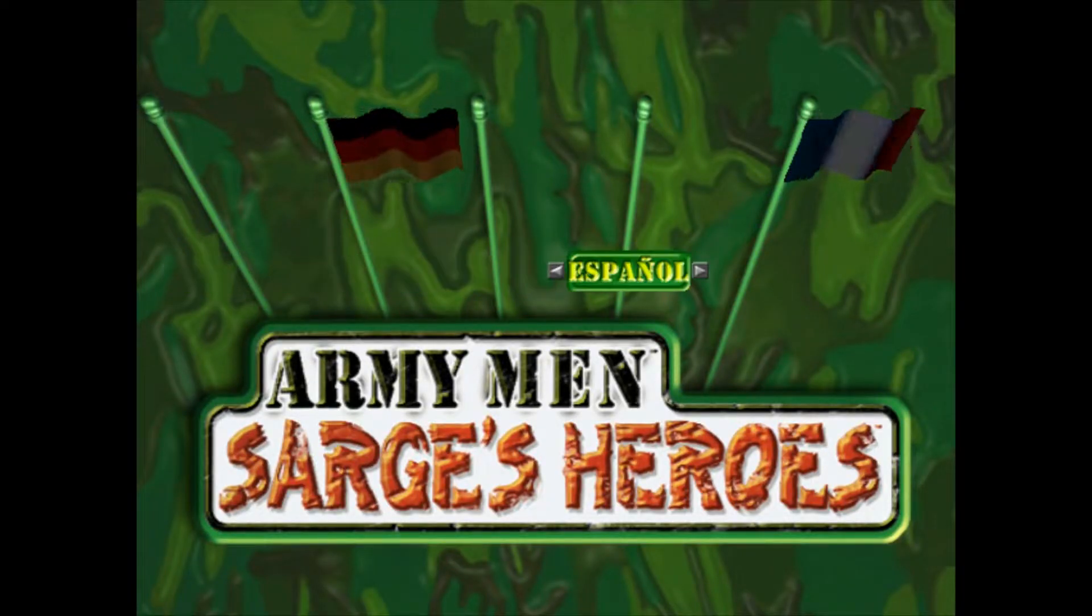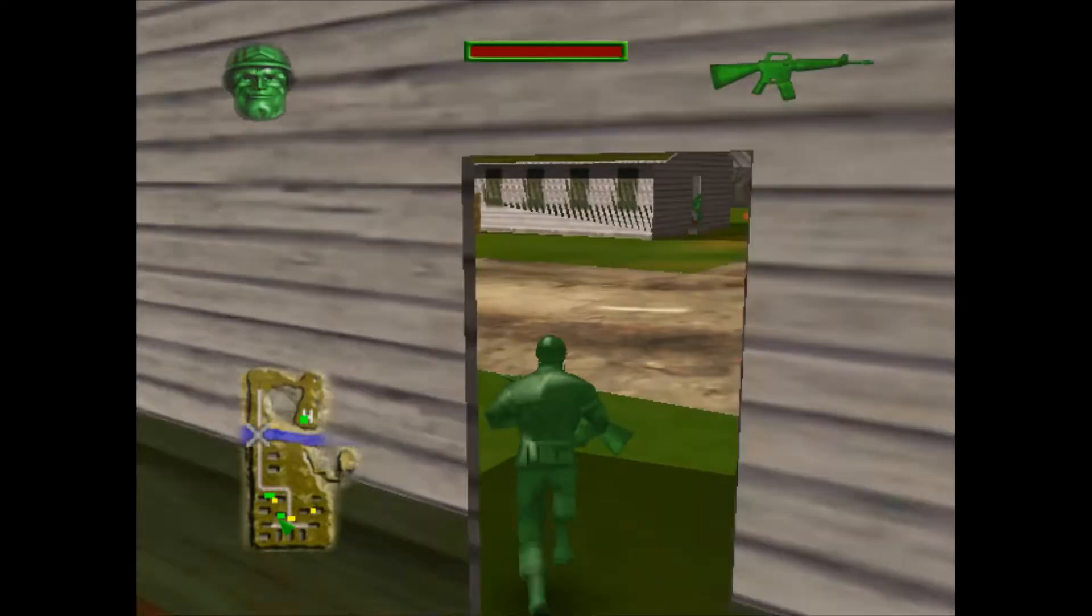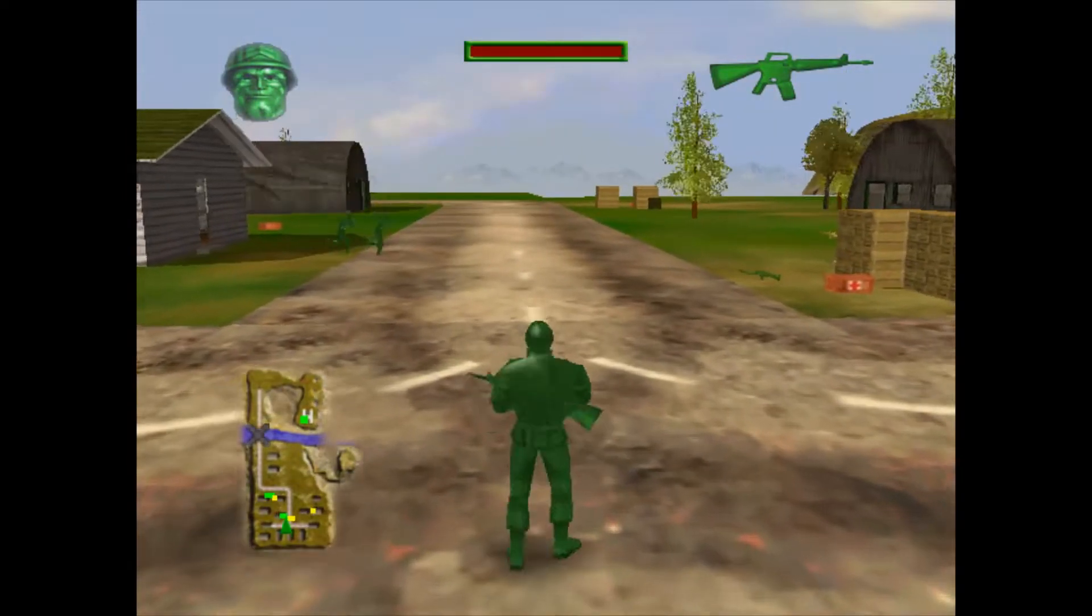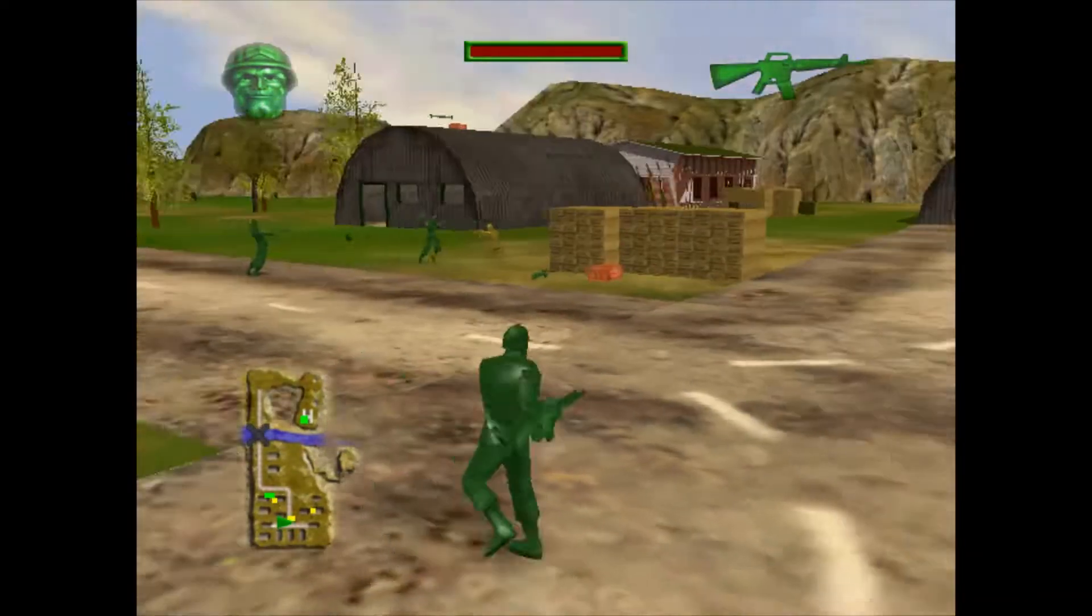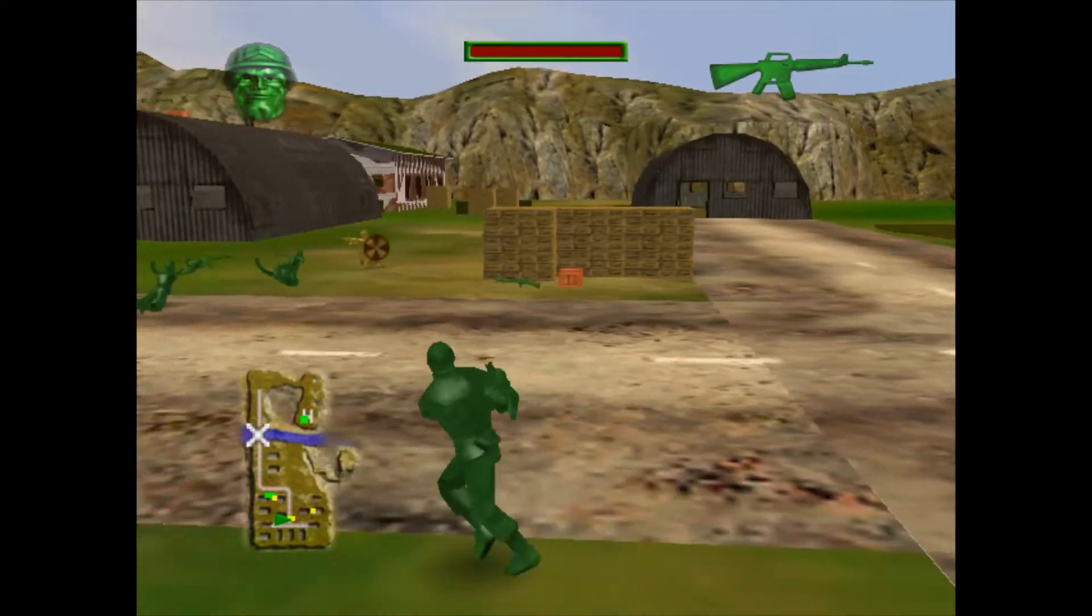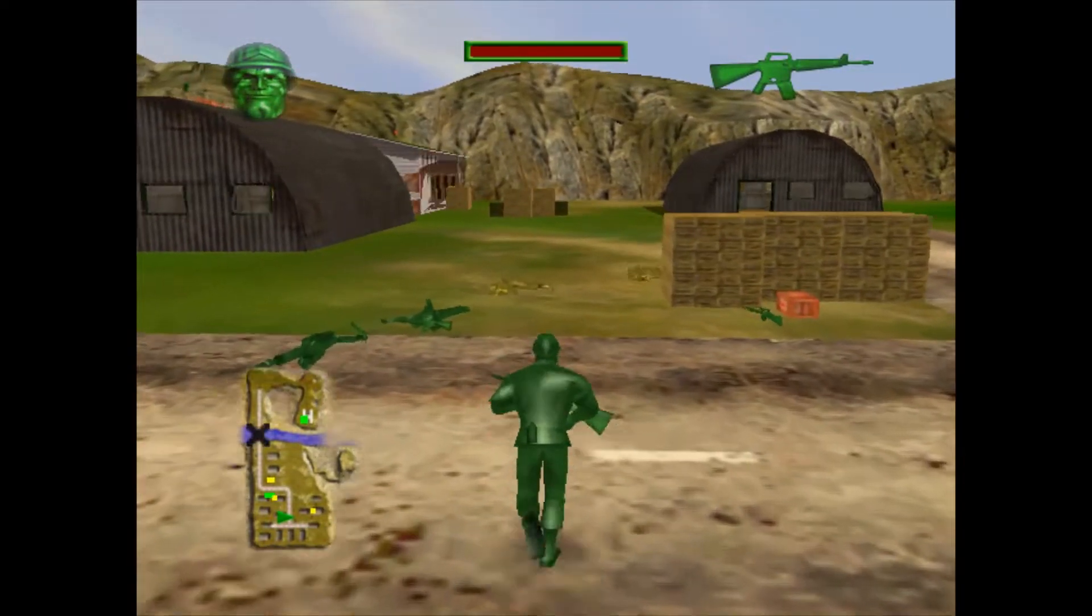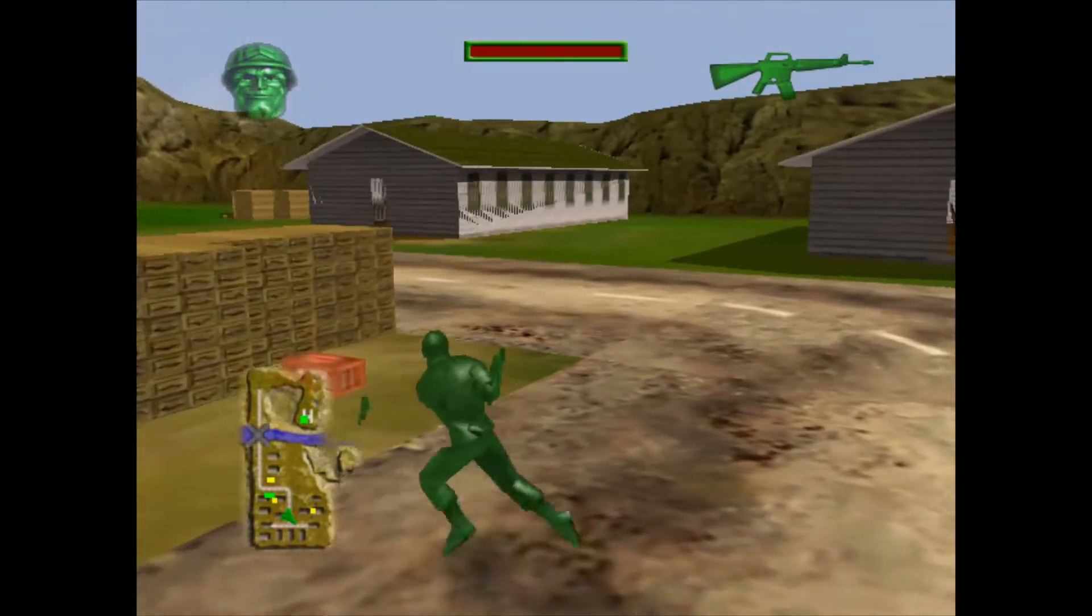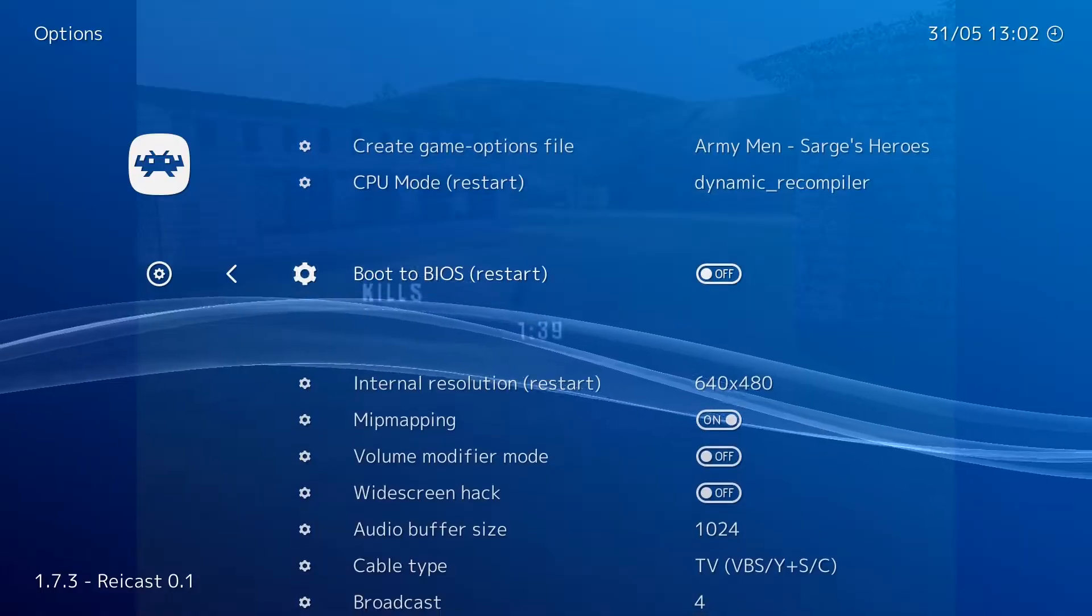As you can see in my video here, the flags in Army Men Sarge's Heroes are missing. The buildings have lots of flickering and graphical issues. The game itself runs and it runs really well, but these graphical issues really break this.